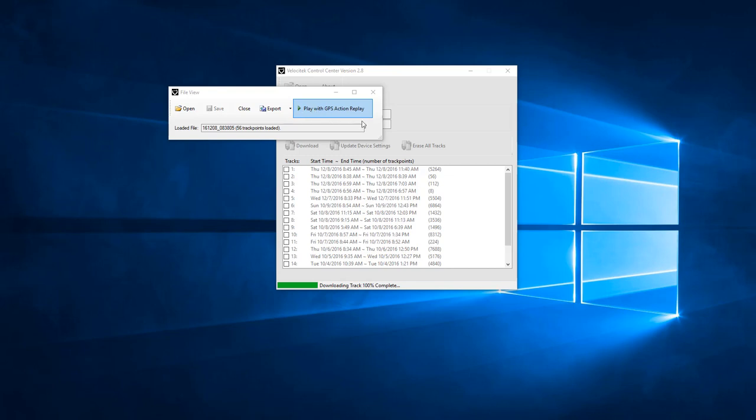Now that I'm done with this track file, I can click Close in the FileView popup to resume interacting with the Velocitech device.